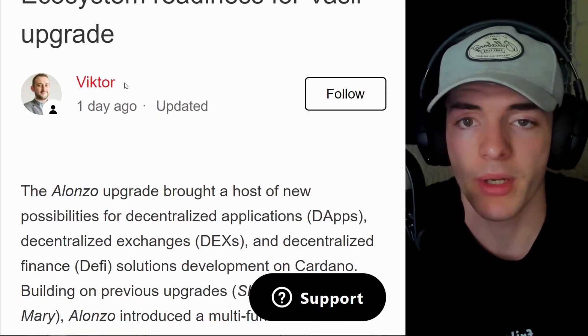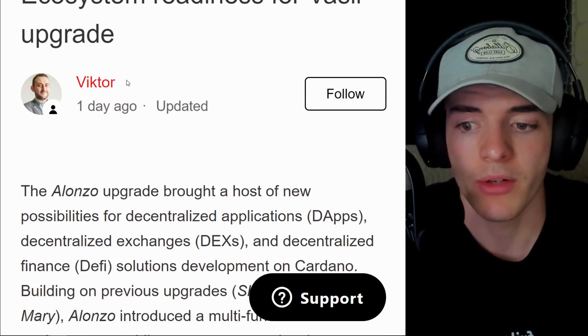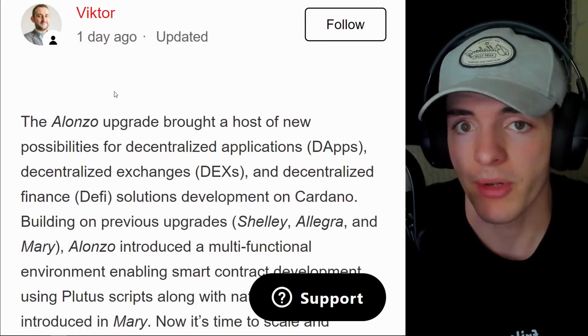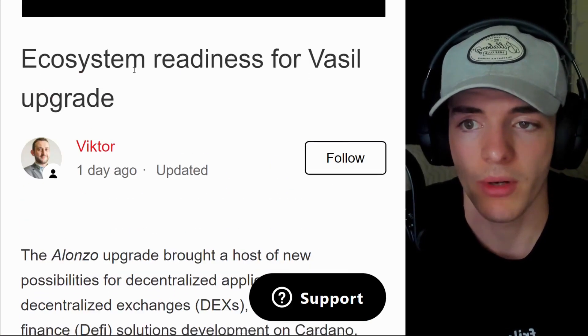Also the ecosystem readiness in terms of nodes being upgraded, in terms of exchanges being ready, and also dApps being onboarded. The three criteria we need to trigger the Vasil hard fork.